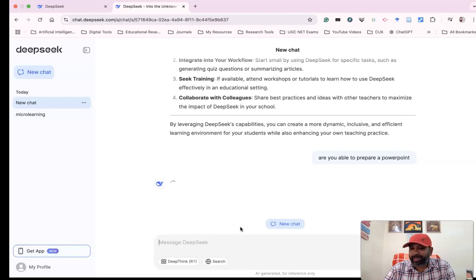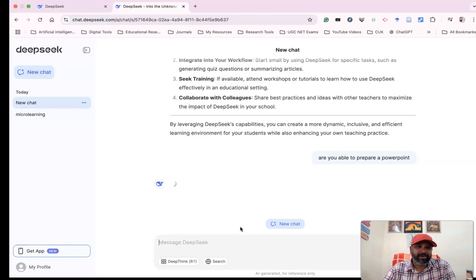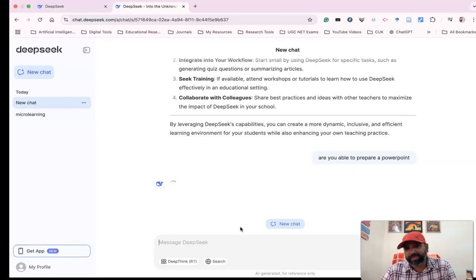We're waiting for the answer from DeepSeek. It's processing and finally gives insights.